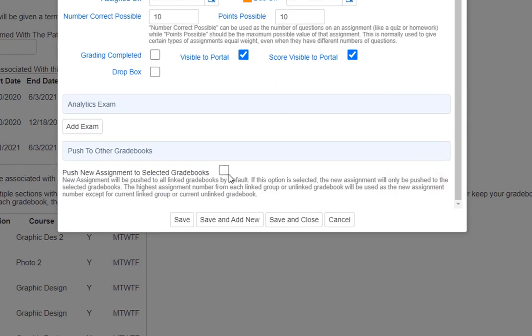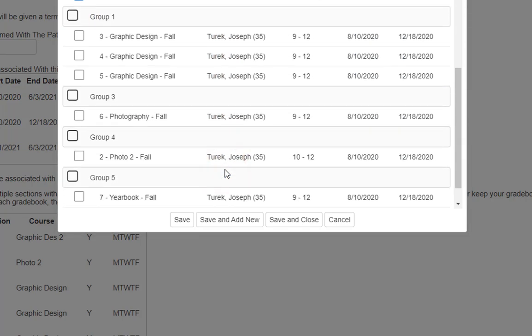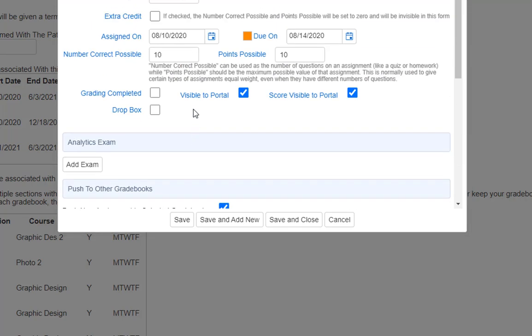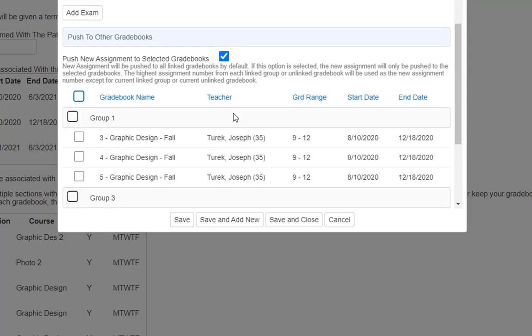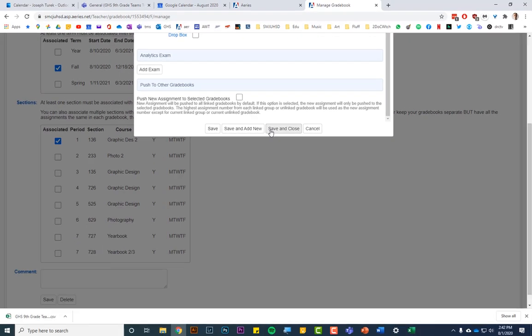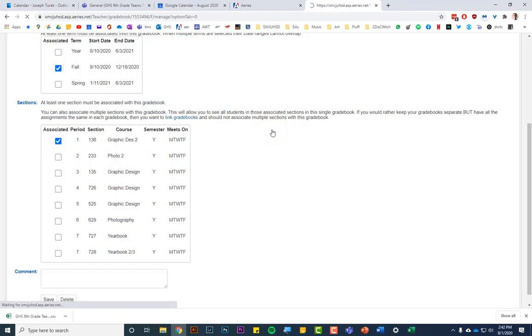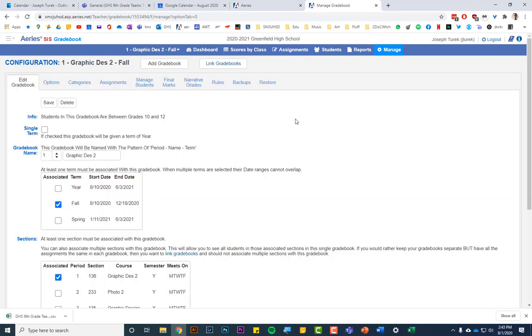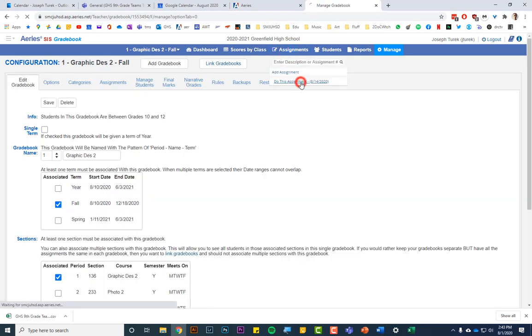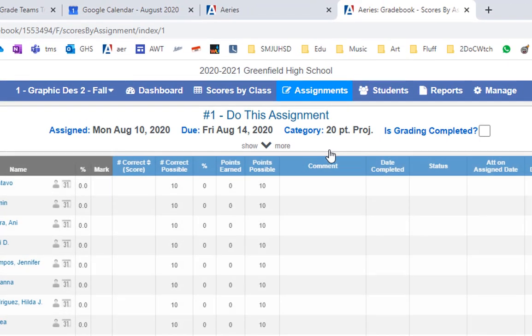And then, again, if you're linking grade books, keep them linked, keep them all the same, exactly how you have them in teams is how you should have them in your grade book. I'm going to just create this assignment and delete it. So save and close just to show you what it looks like. And then again, when you're grading assignments, it'll be pretty quick because you already graded them in teams.